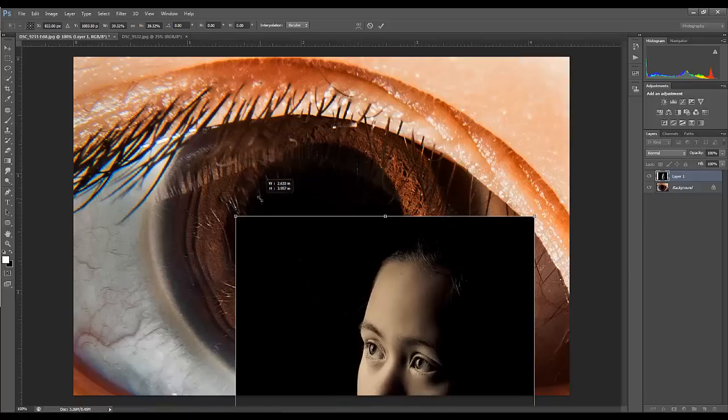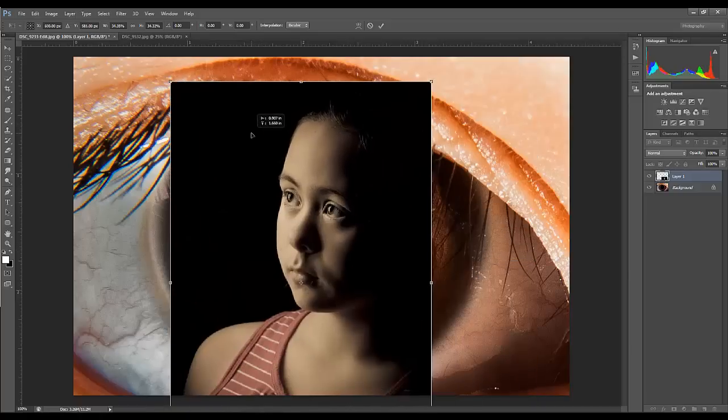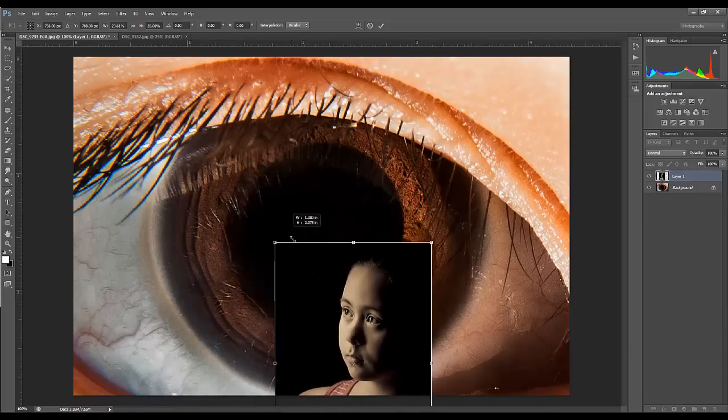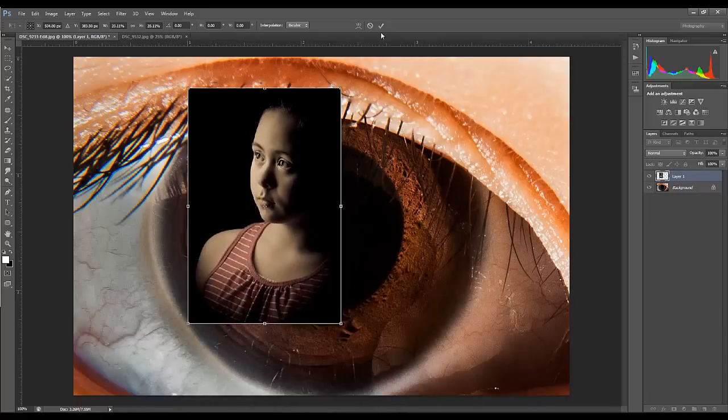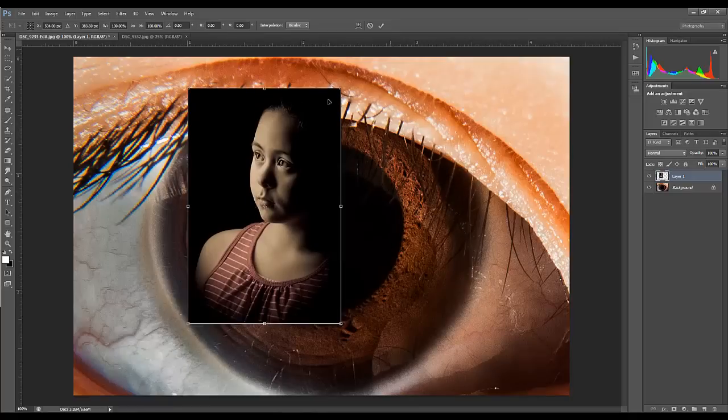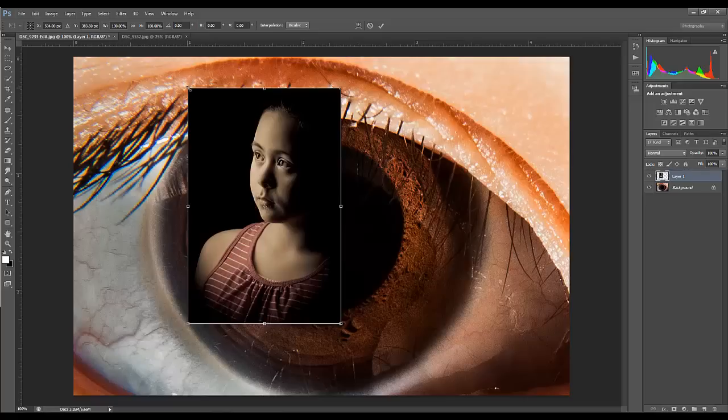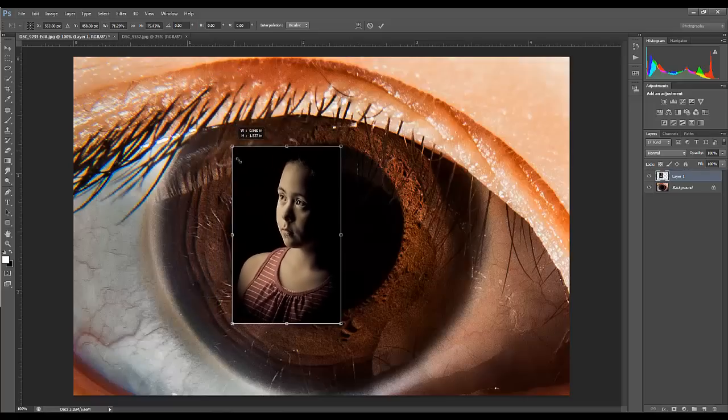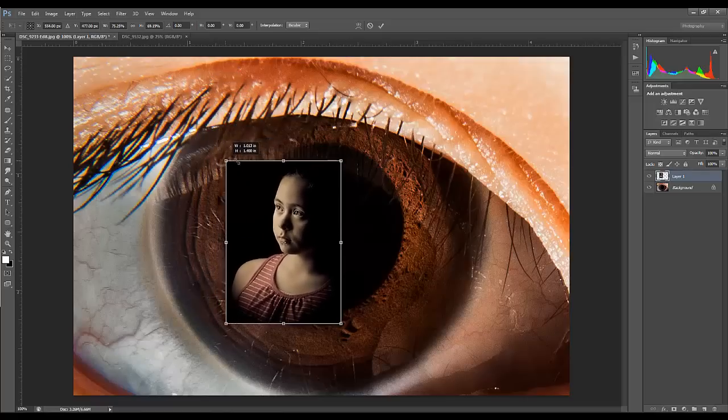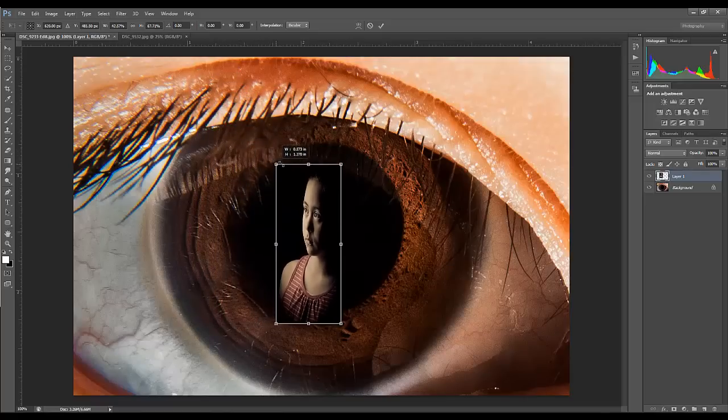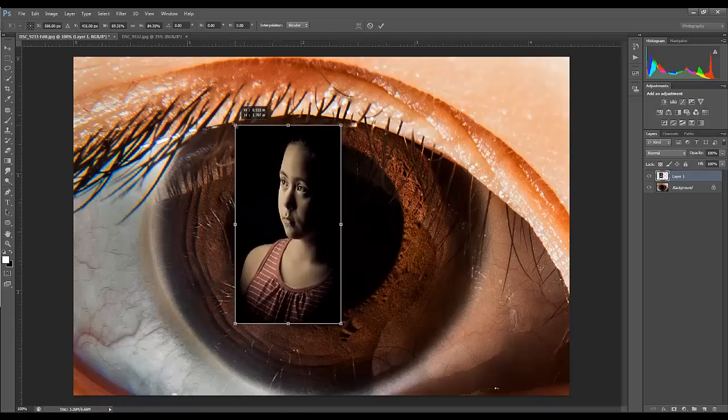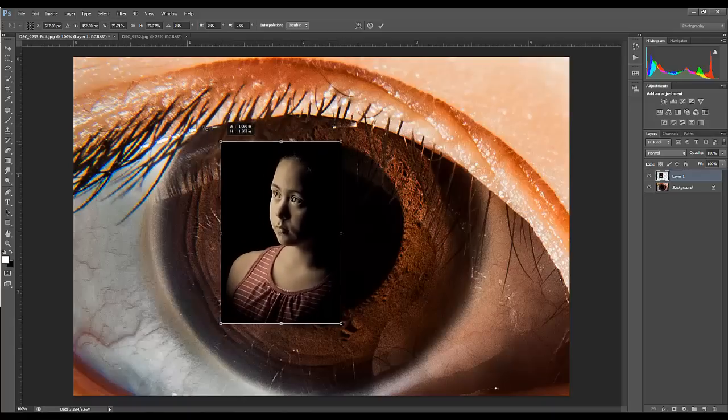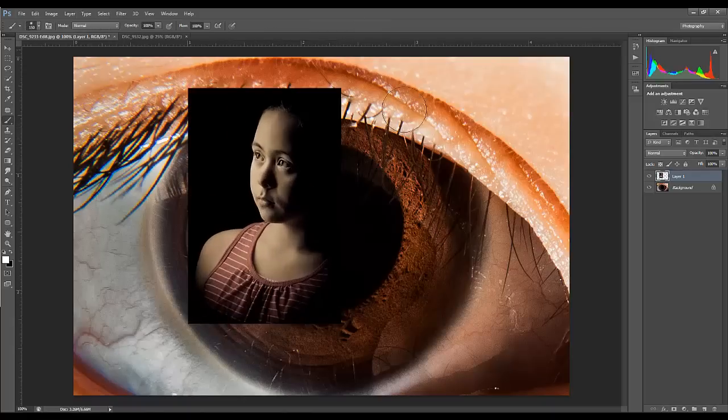I'll commit that change and create another transform, then show you what it's like when I don't hold the Shift key and try to resize it. You can end up—see, I can squish it or widen it. You might want that for some things, but for a picture of somebody's face, I'm not doing her any favors by doing that.